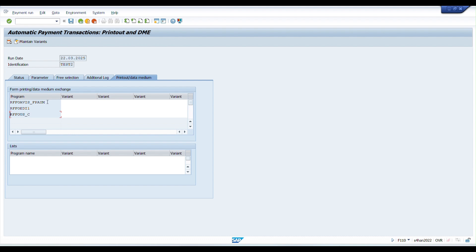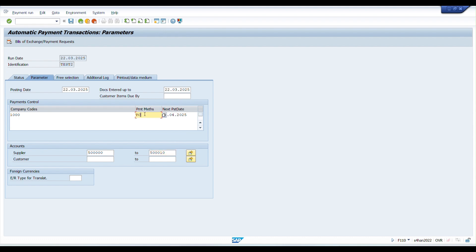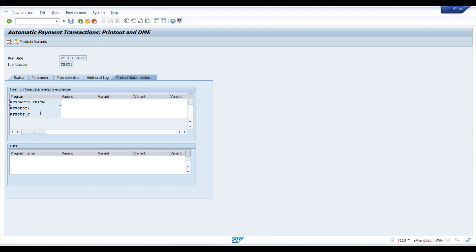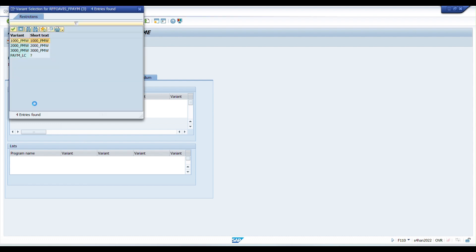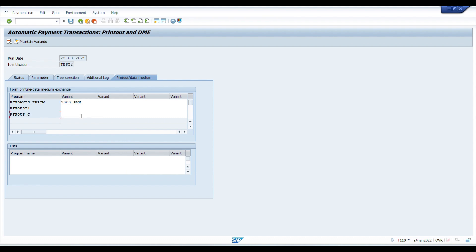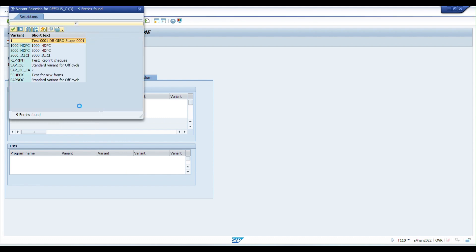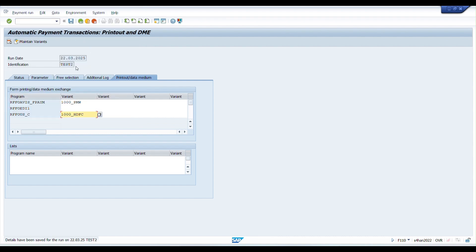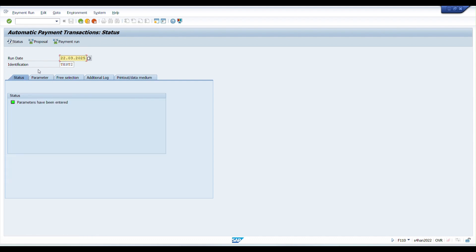Under Printout/Data Medium, we mention the printout programs which come directly from payment method configurations. For payment methods T (transfer) and C (check), I have configured DME for transfer and PMW for check. I'll select the relevant variants — variant 1000 for transfer, and the appropriate variant for check. This will create the check. Now save this parameter.